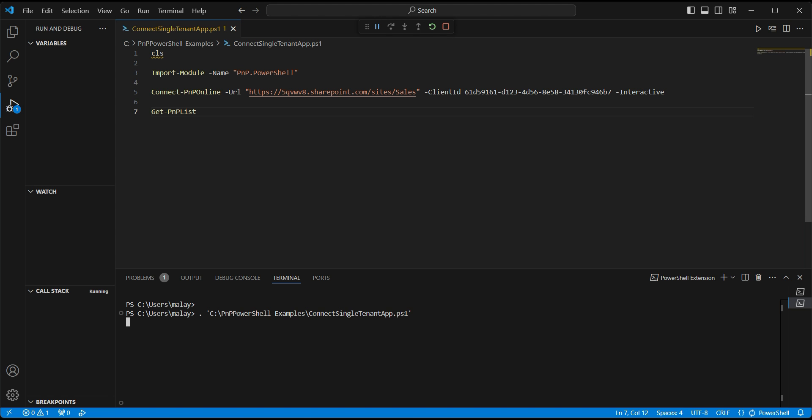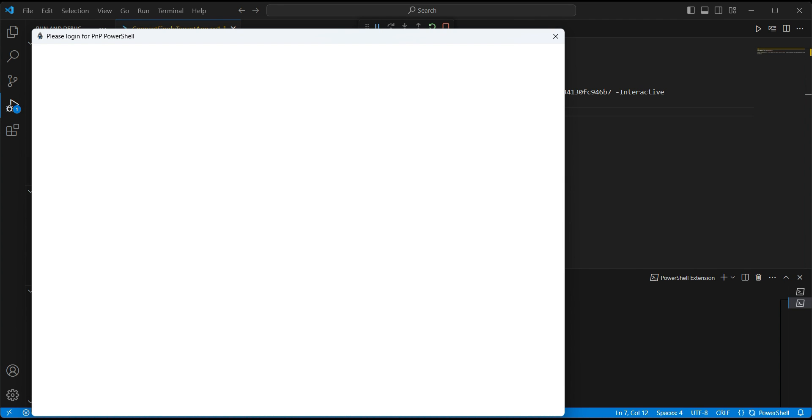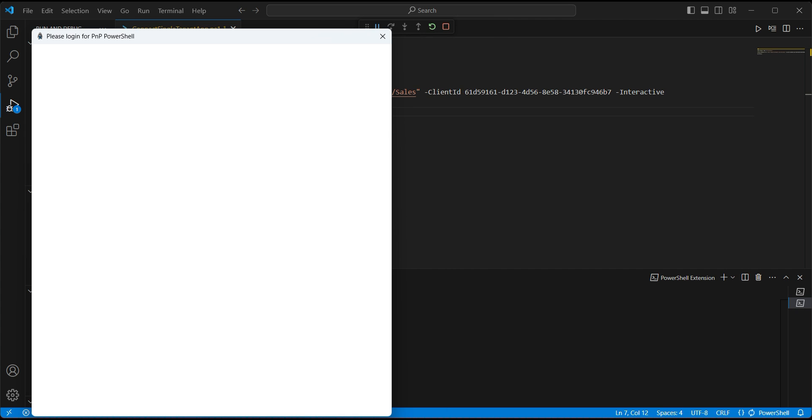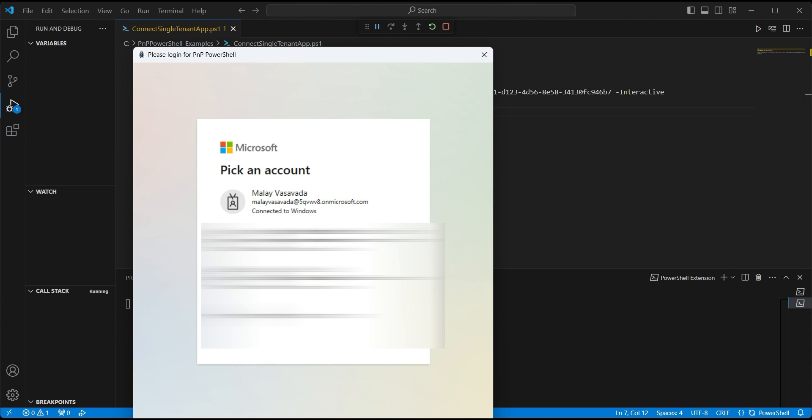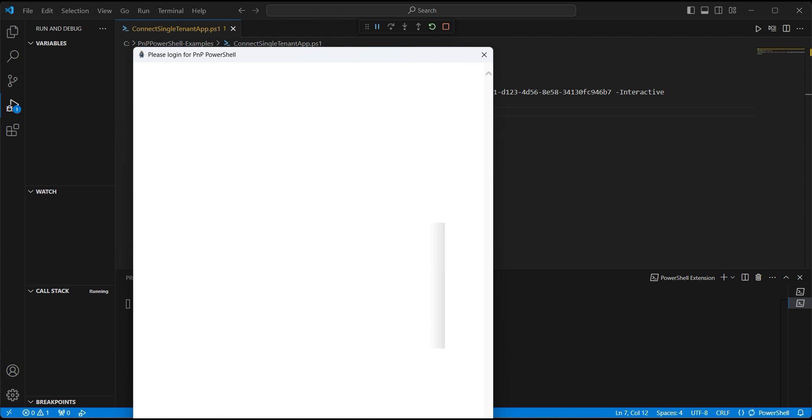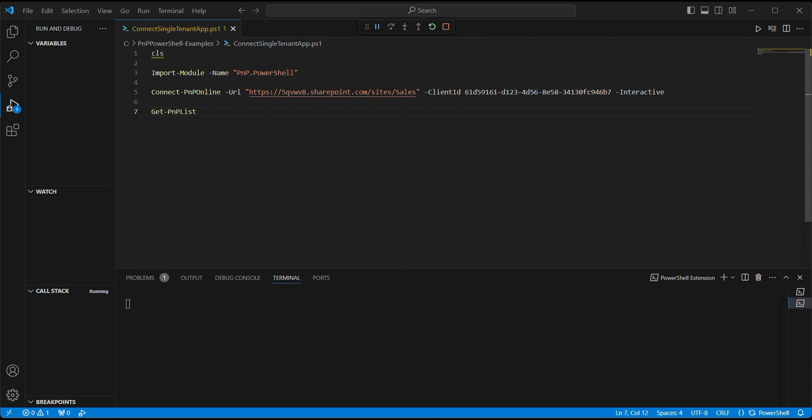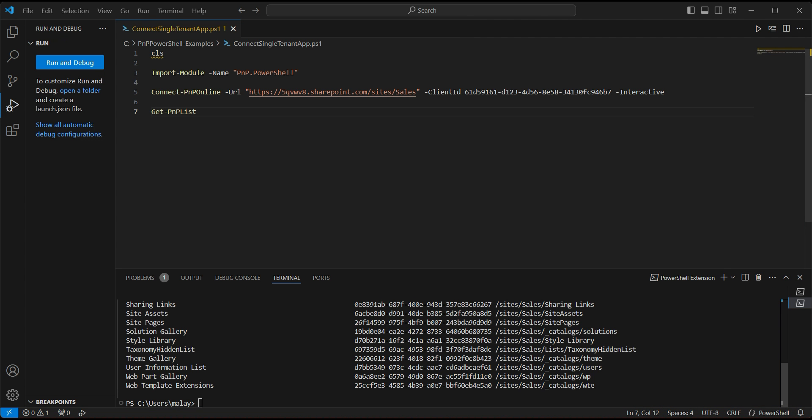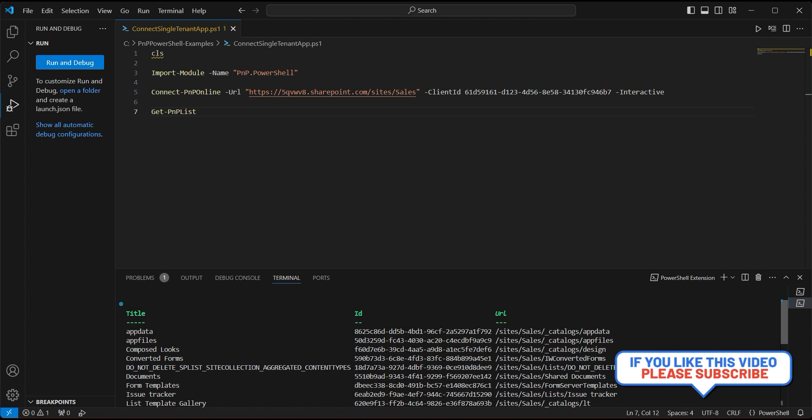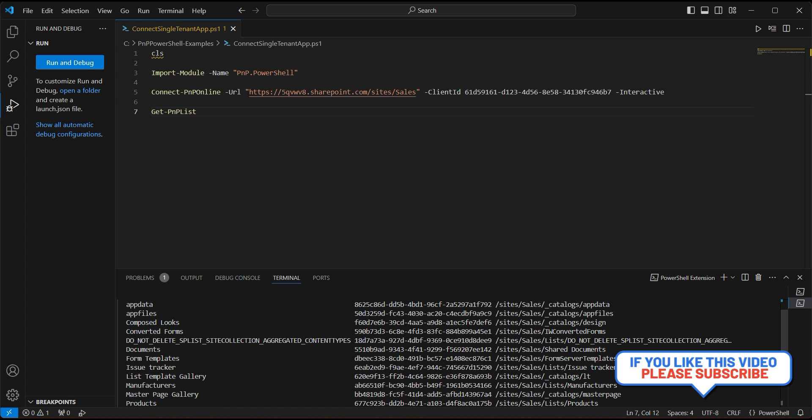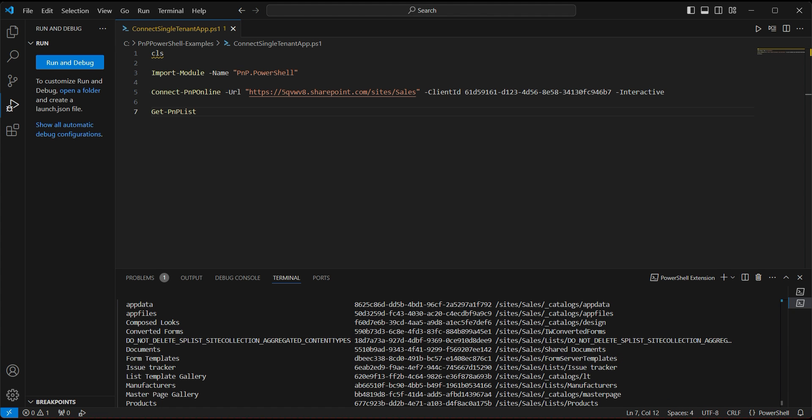So let's go and hit run. It will ask the dialog box. Now I am already logged in. That is why it will show me the option. If not, you can login with the credentials. Click on that or sign in. It will close the dialog box and should successfully connect and return the list of the site. And there you go. You can see we are now successfully able to connect to the site using the new PnP PowerShell registration approach.